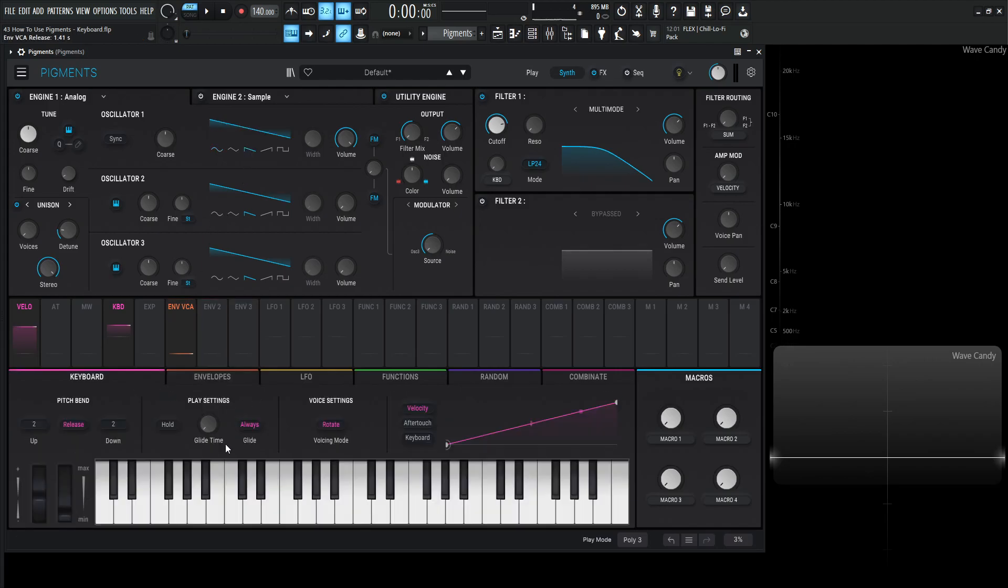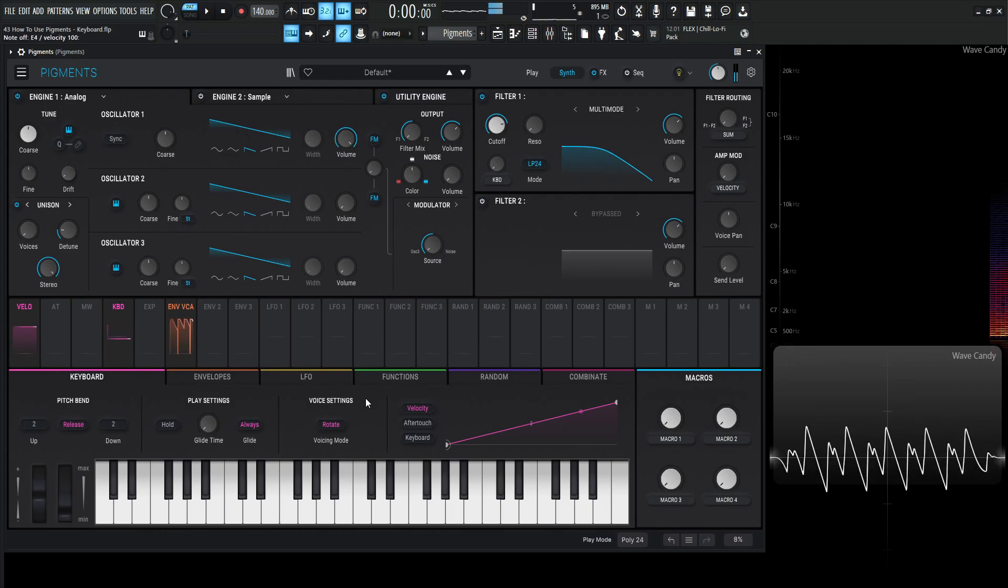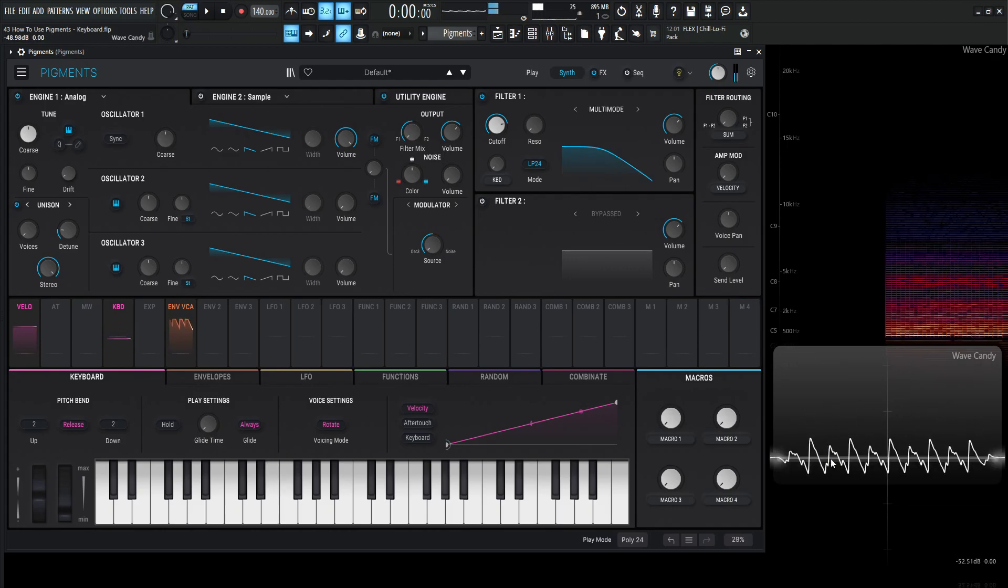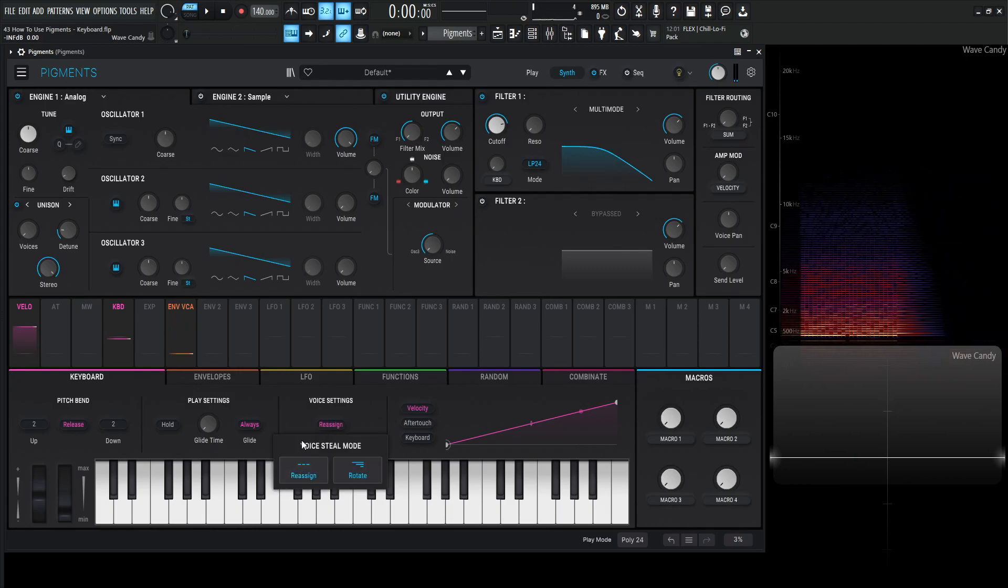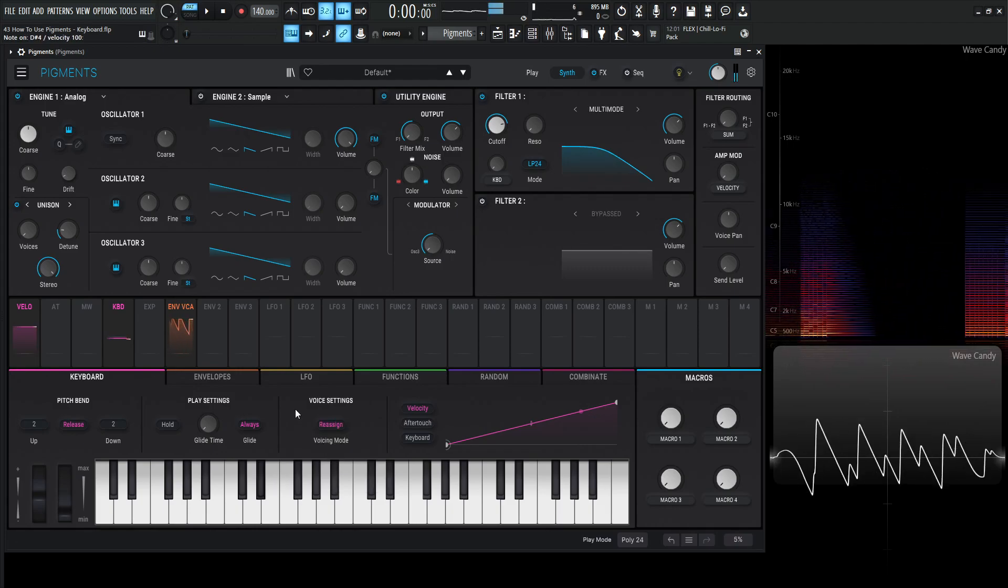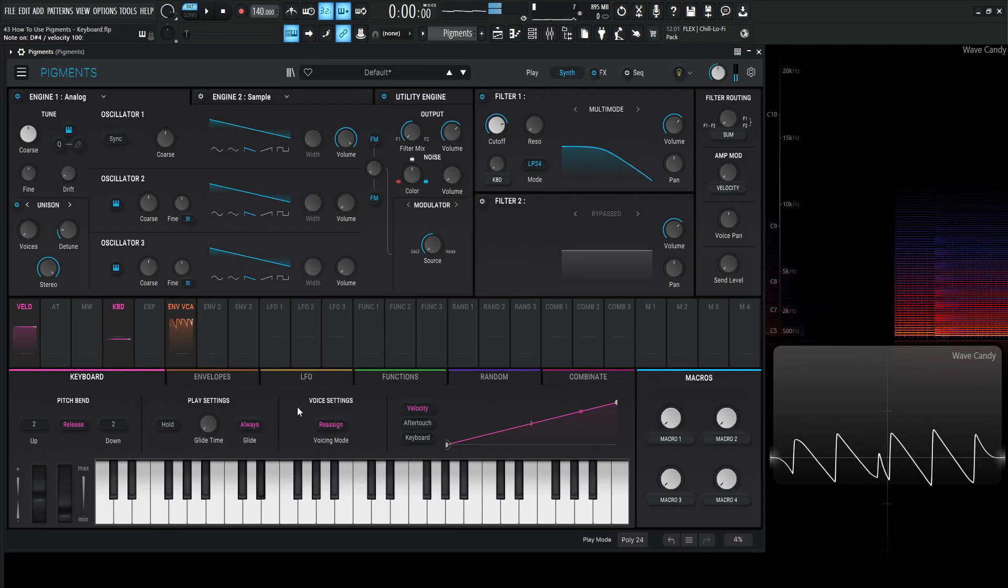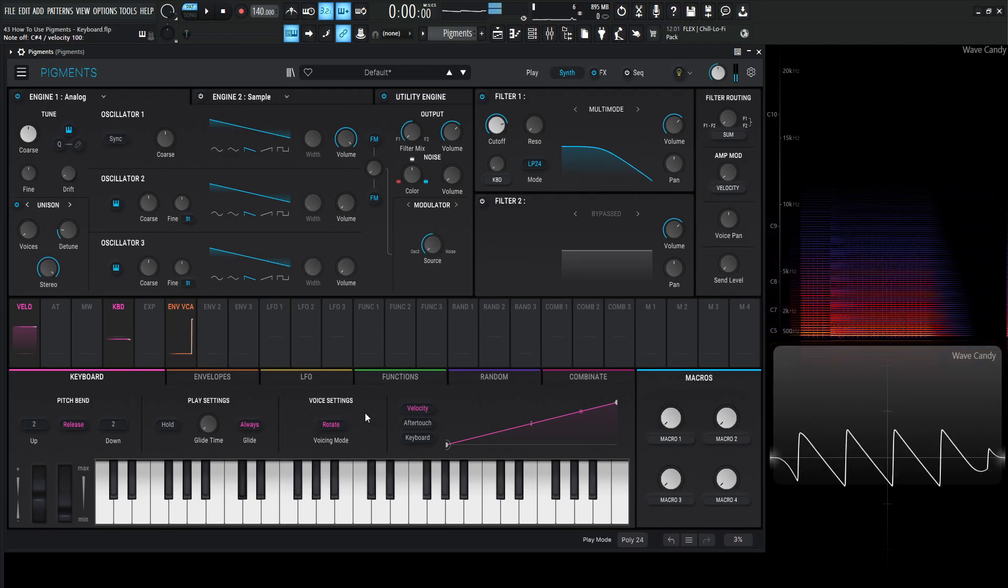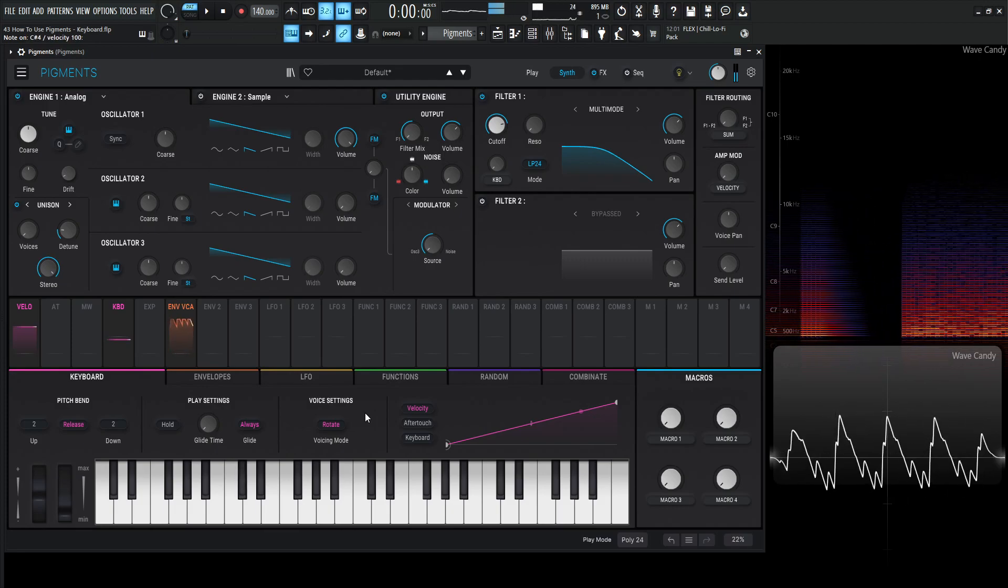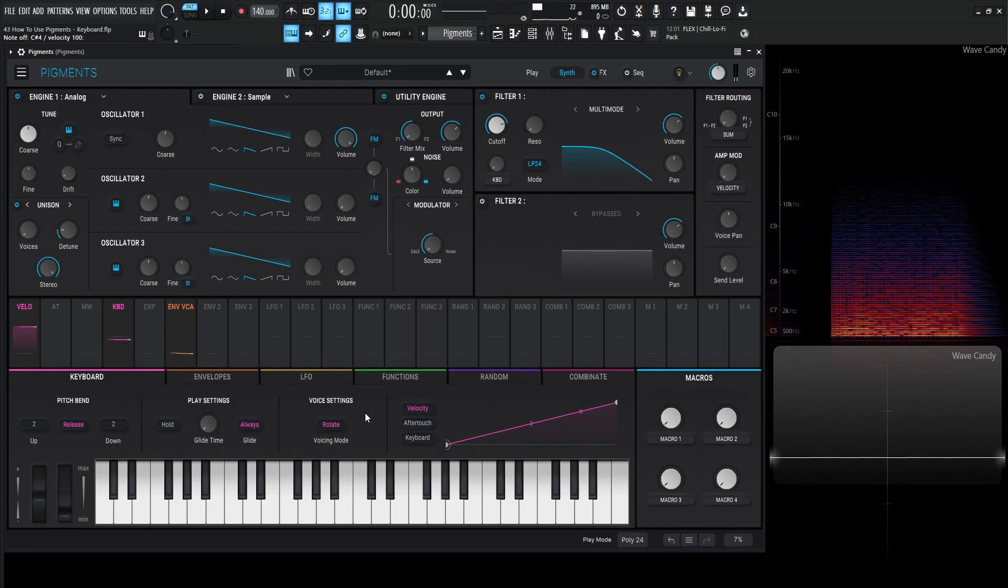Now when we hover our mouse over this rotate here it says key press triggers a new note. So let's change your polyphony to like 24 or something like that and we'll notice the more we're hitting the note the more it's going to be triggering new voices. And this waveform here looks really strange. Now if we go back to reassign. It's going to keep it at that saw wave. Back to rotate. It will do that. So very interesting.